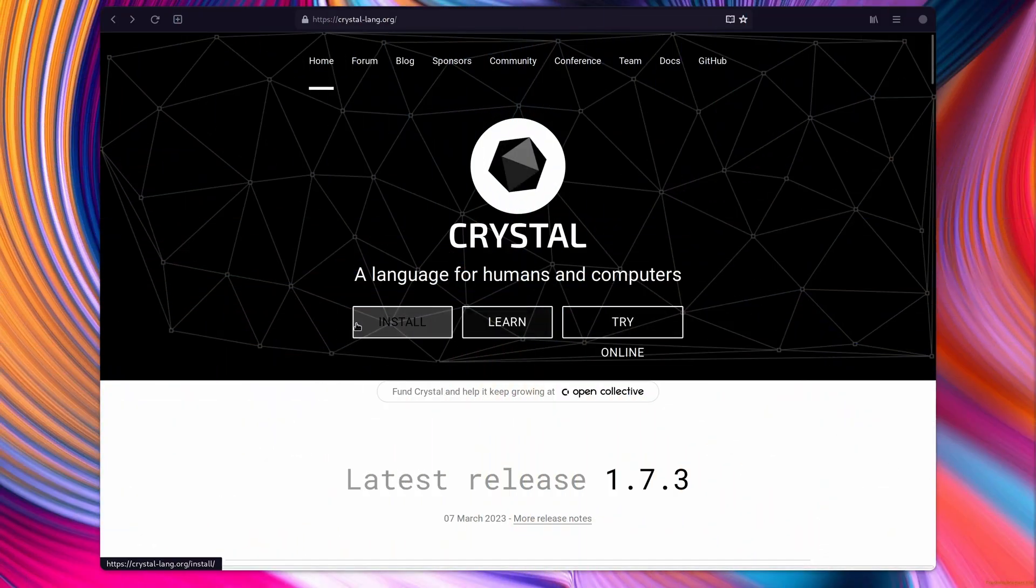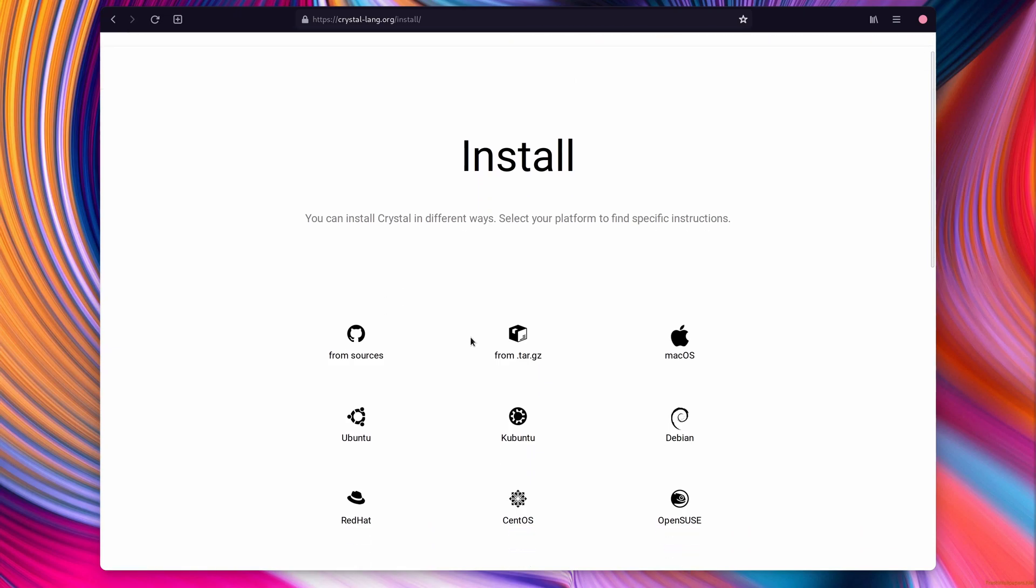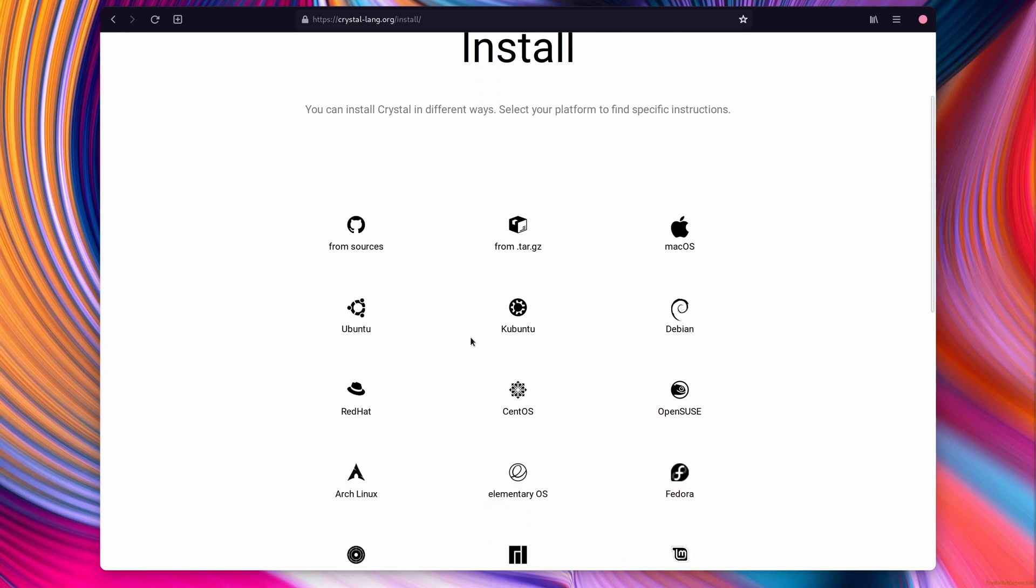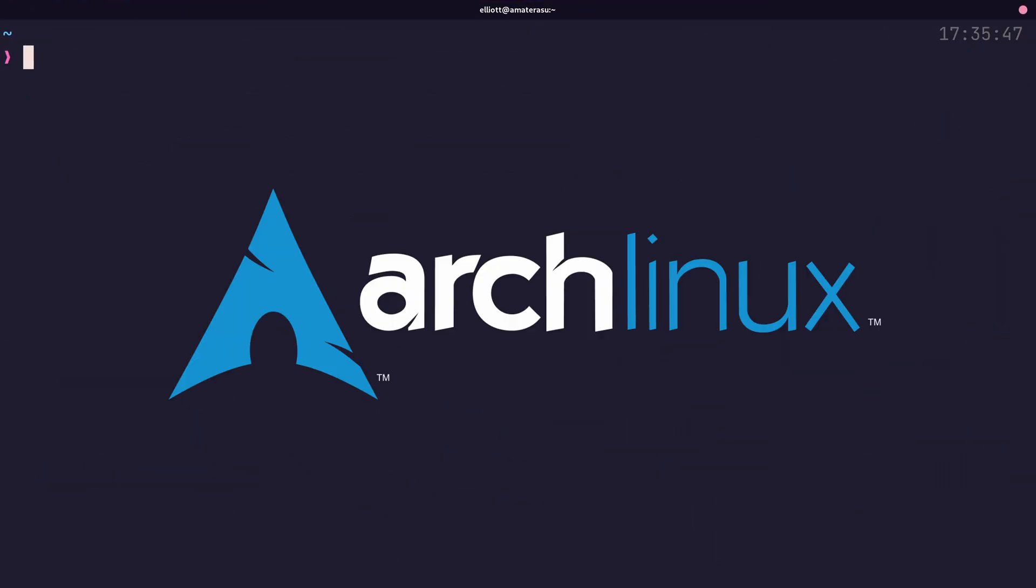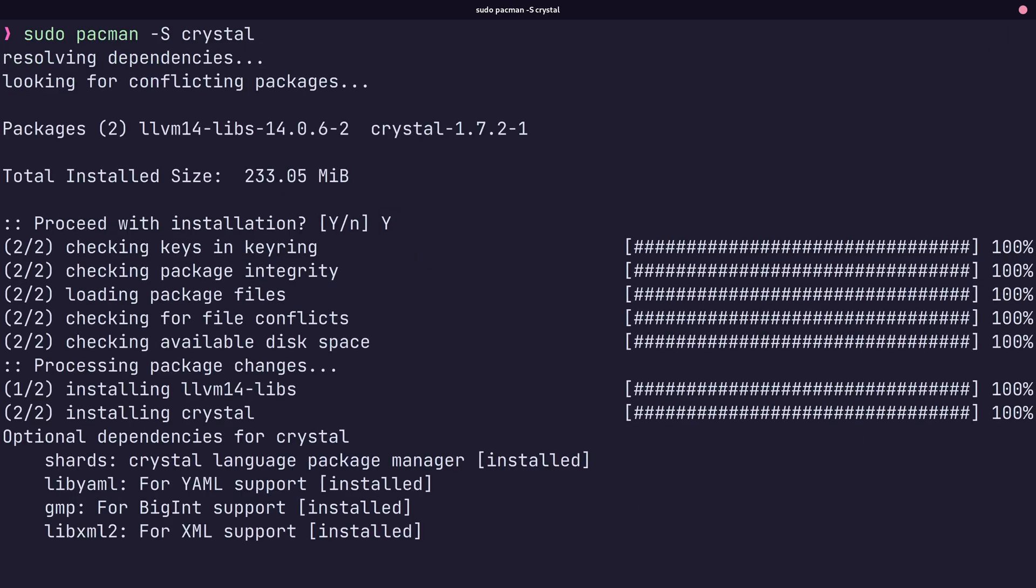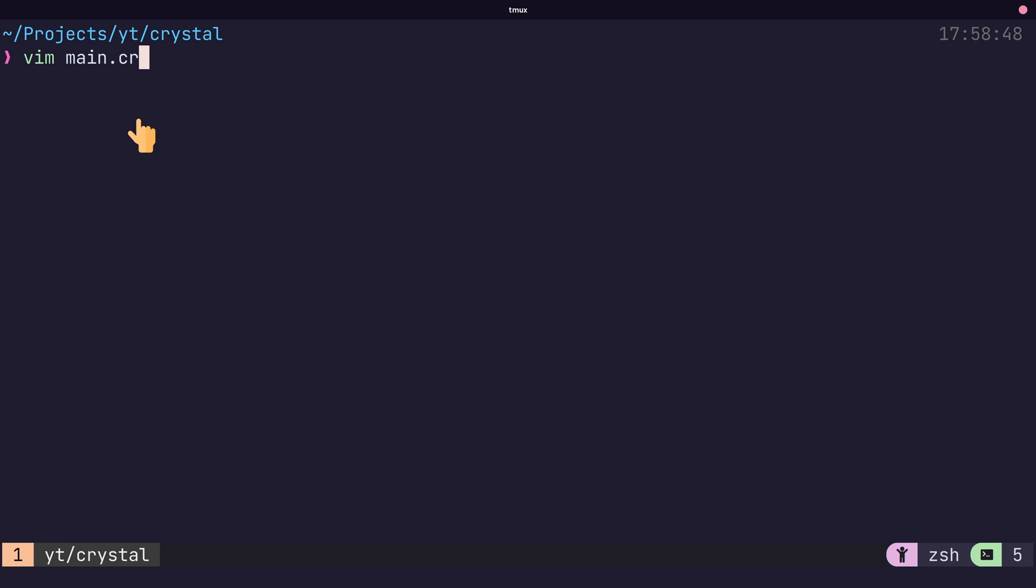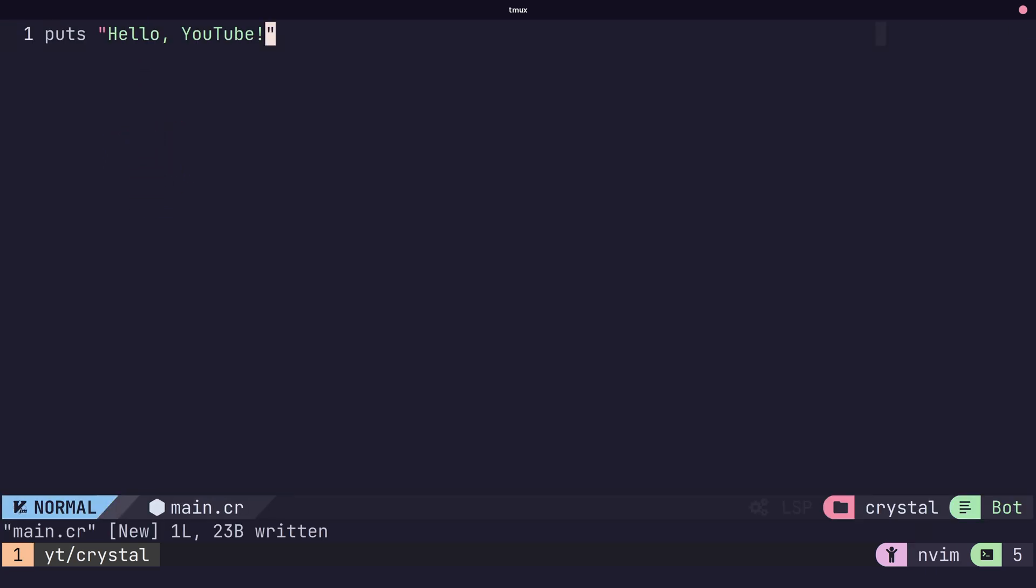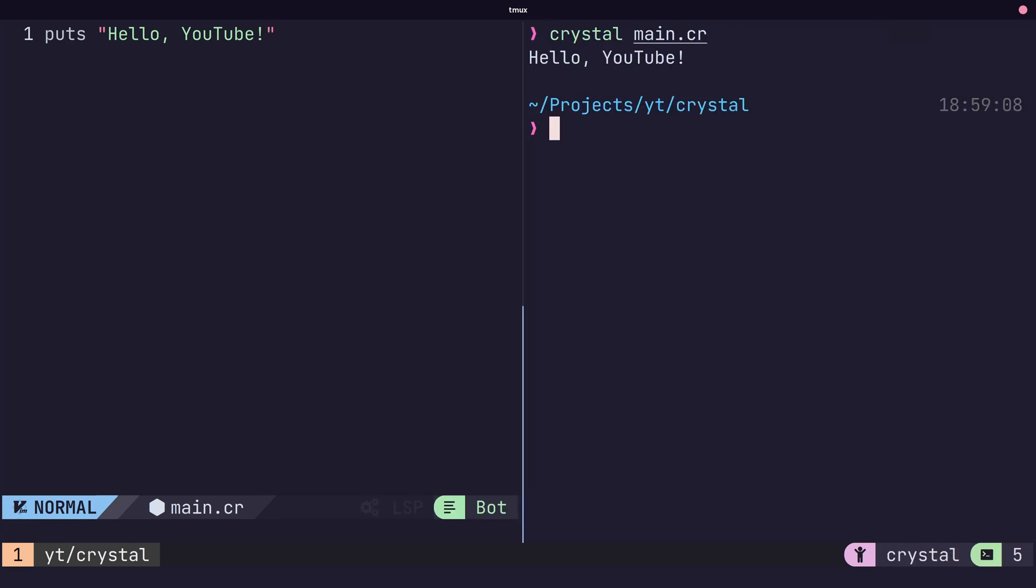To get started with Crystal, first install it as per the instructions for your operating system. I'm using Arch, by the way, so I'll install using Pac-Man. Next, we can write Crystal code in a file that ends in the .cr extension. Here's how to write hello world. To run the code, we then use the Crystal command with the file name.